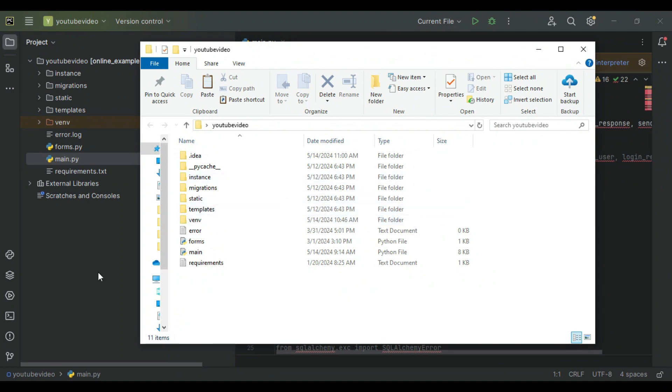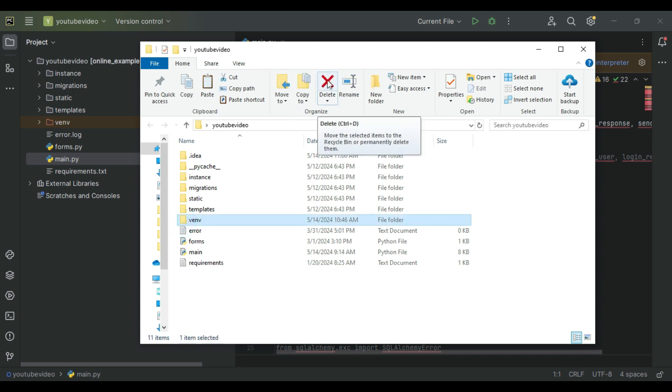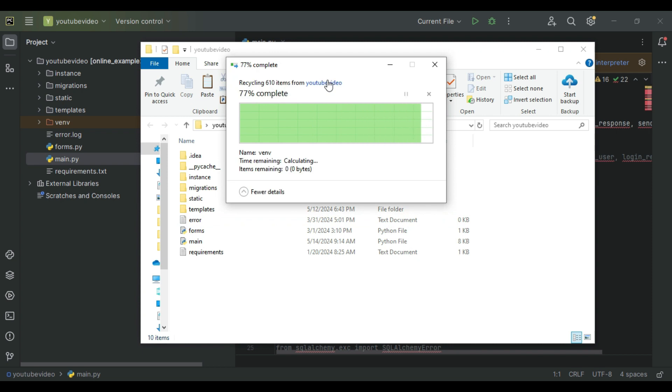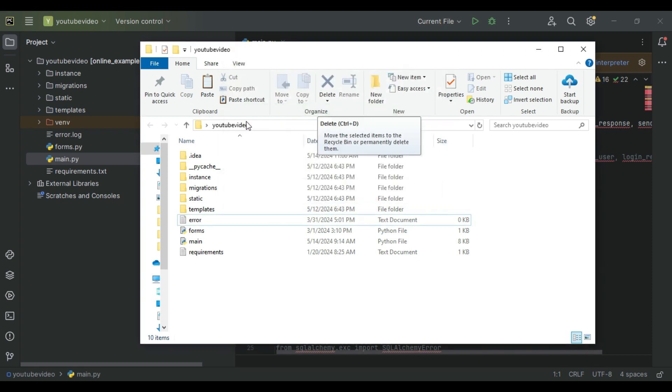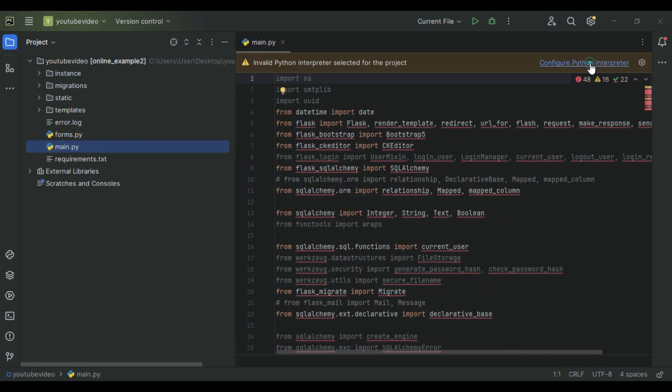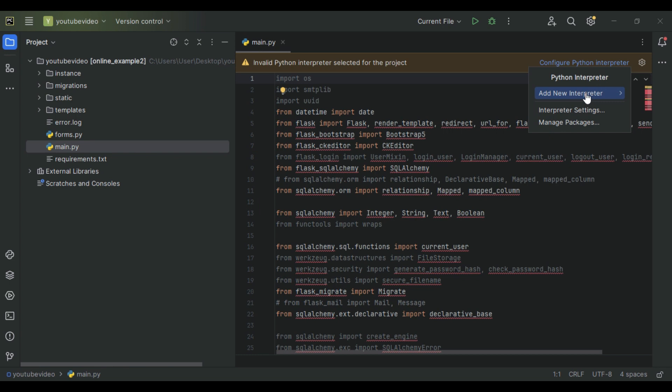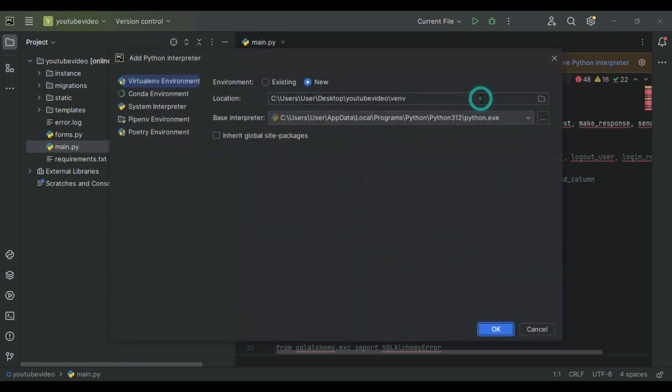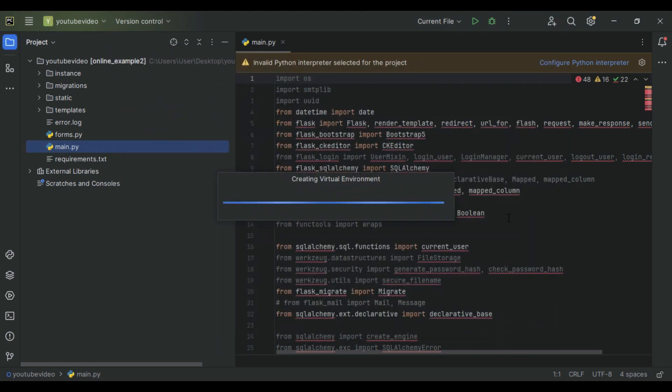Then go back to PyCharm and create a new Python interpreter. Click 'Add New Interpreter', add local interpreter, then click OK, and you are done.